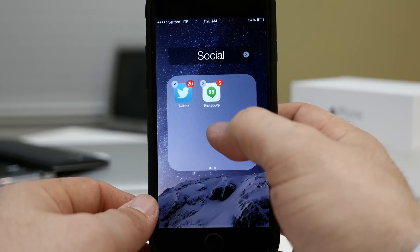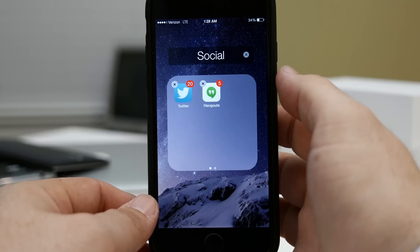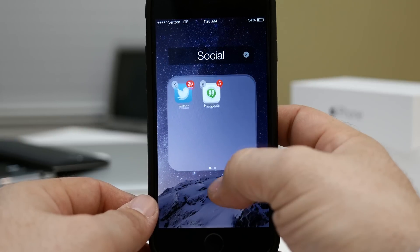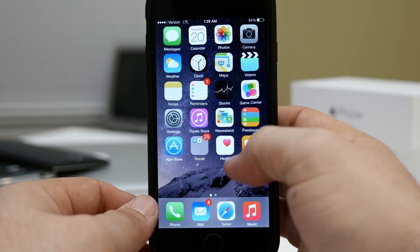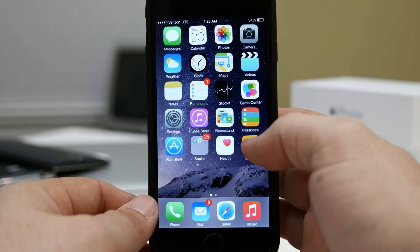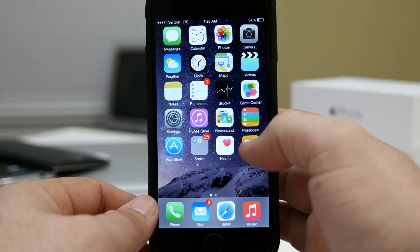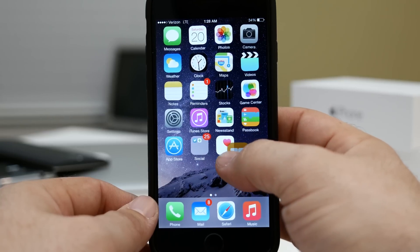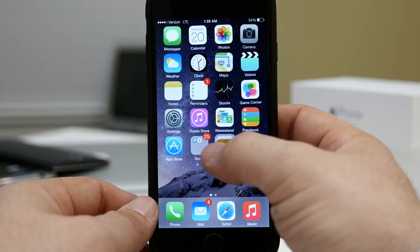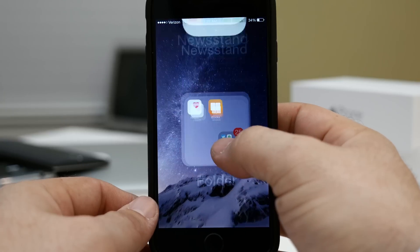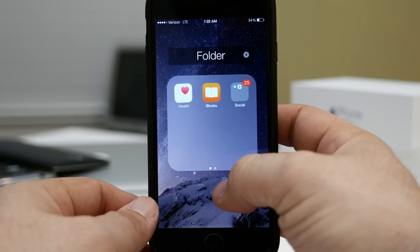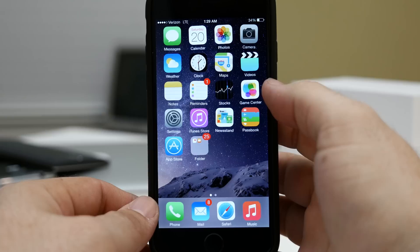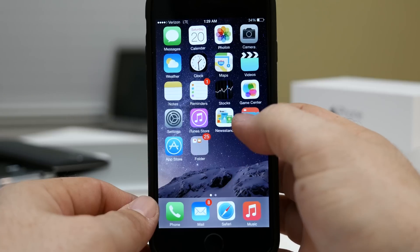So in this example I am going to have the Twitter app and the Hangouts app inside of my nested folder, and in order to nest that folder I have to create a new folder out of these two existing apps. So I'm going to take the Books app, drag it over the Health app, and then quickly drag in the second folder — and there you go. We've nested a folder successfully.